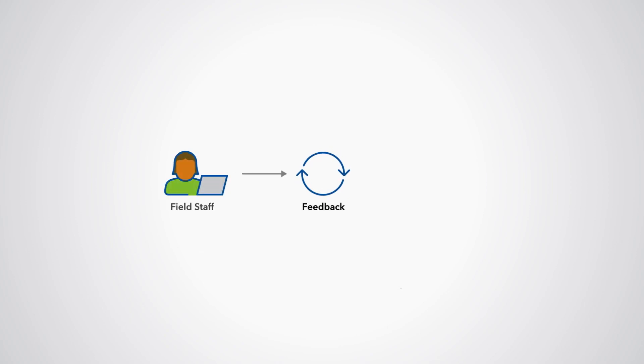Feedback received from field staff can be considered to maintain the ongoing representativity of the samples.